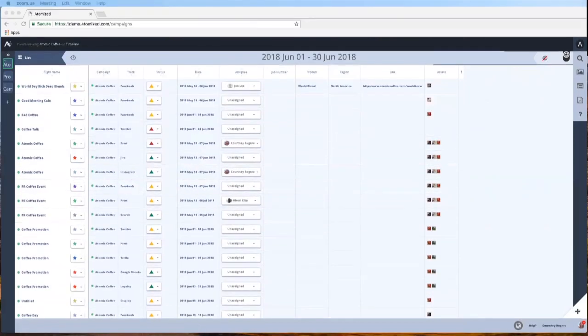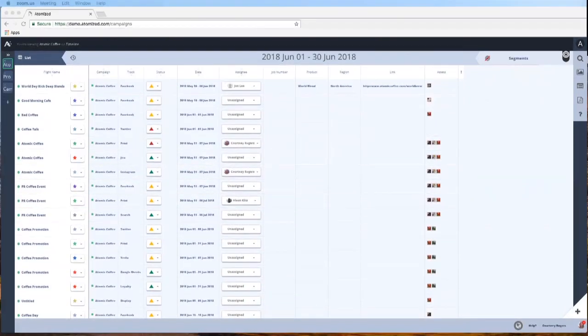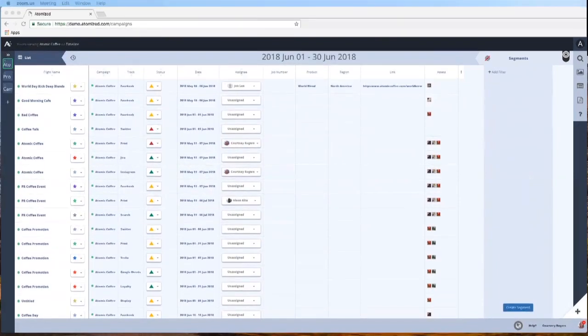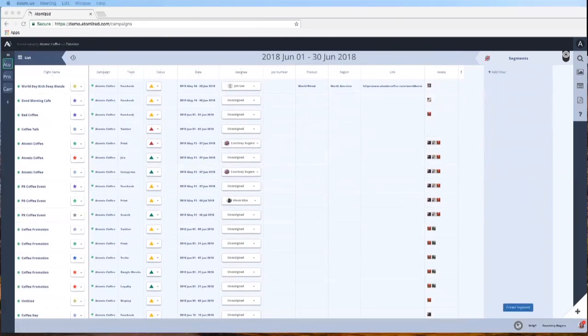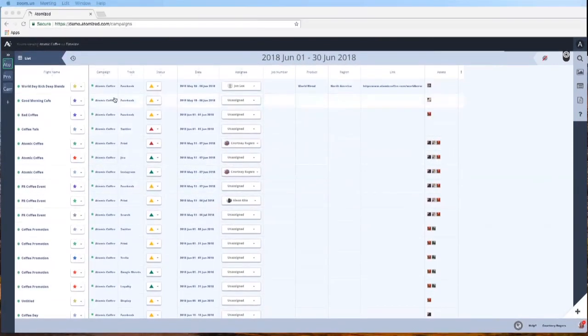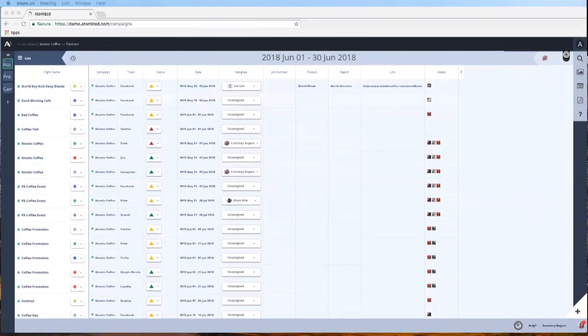I just do want to touch on our segment functionality, which we will go into on a separate webinar. It's for less novice users. This is a way to filter down and really nail down what you want to see.